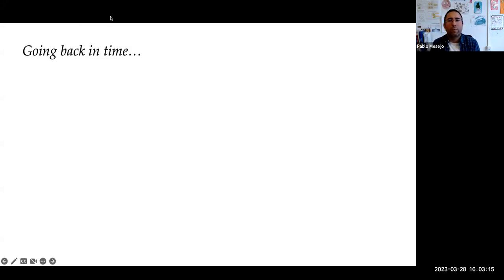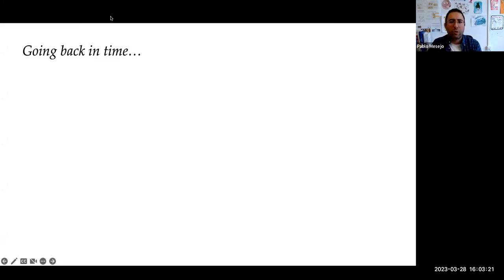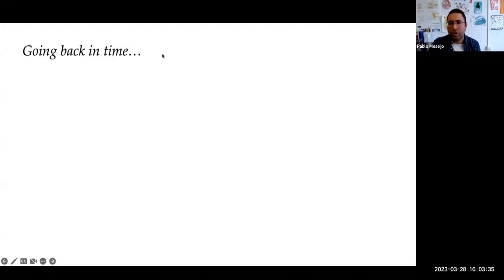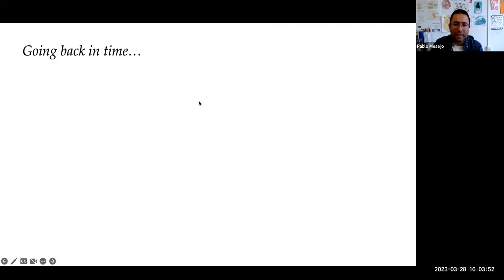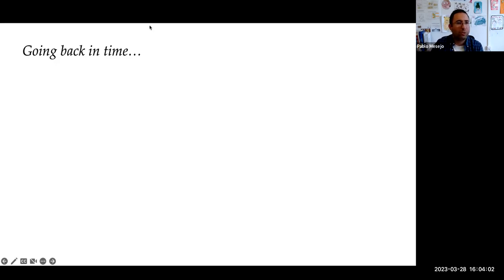Welcome everybody to this DASI seminar. Today it is my pleasure to introduce Dr. Petar Veličković, a staff research scientist at DeepMind, affiliated lecturer at the University of Cambridge, and an associate of Clare Hall Cambridge. Dr. Veličković holds a PhD in computer science from the University of Cambridge, Trinity College, and his research is focused on geometric deep learning, particularly on graph representation learning and its applications in algorithmic reasoning. He is the first author of Graph Attention Networks and Deep Graph Infomax. Thank you Petar for very kindly accepting our invitation — the floor is all yours.